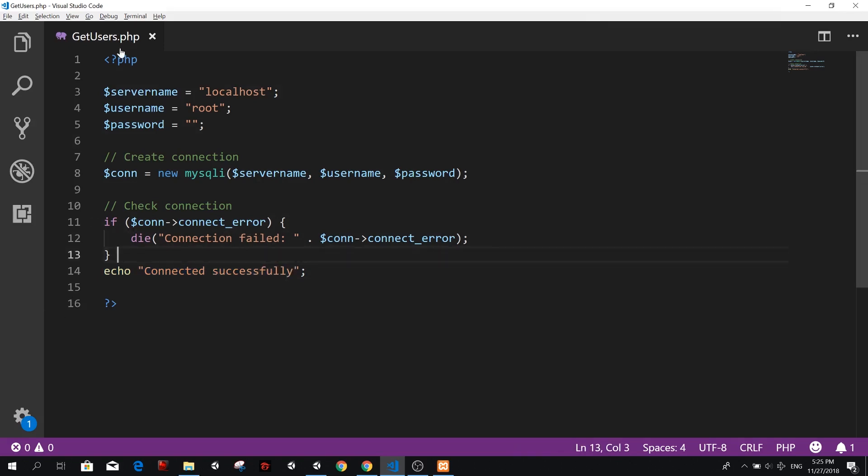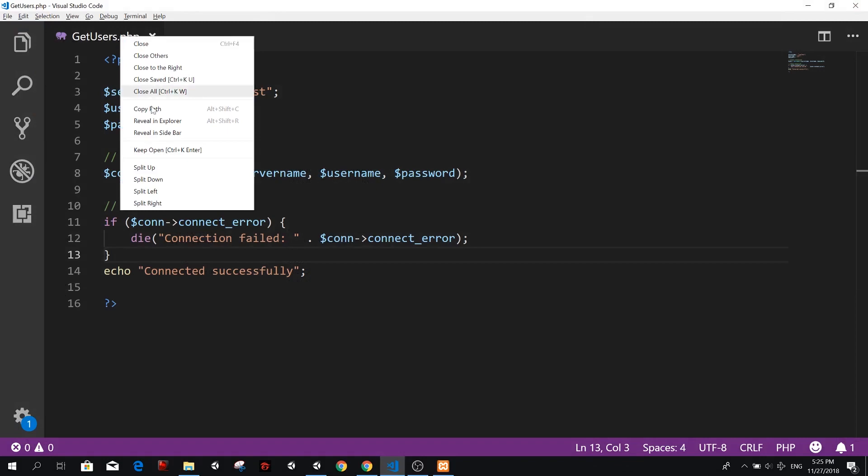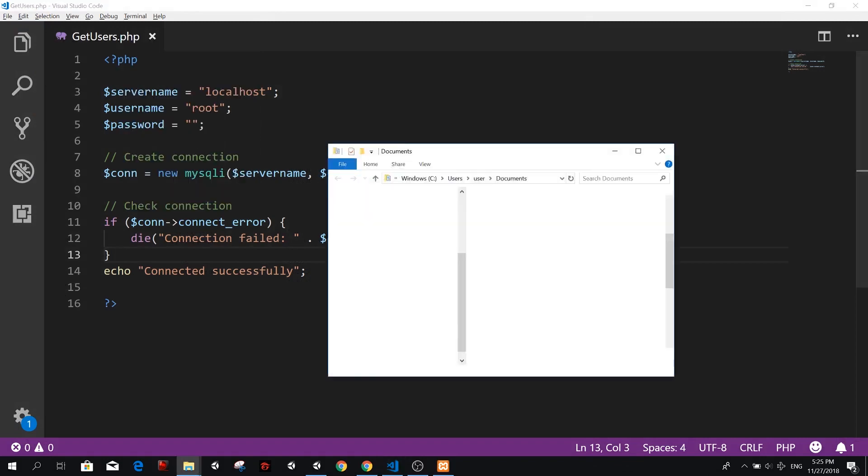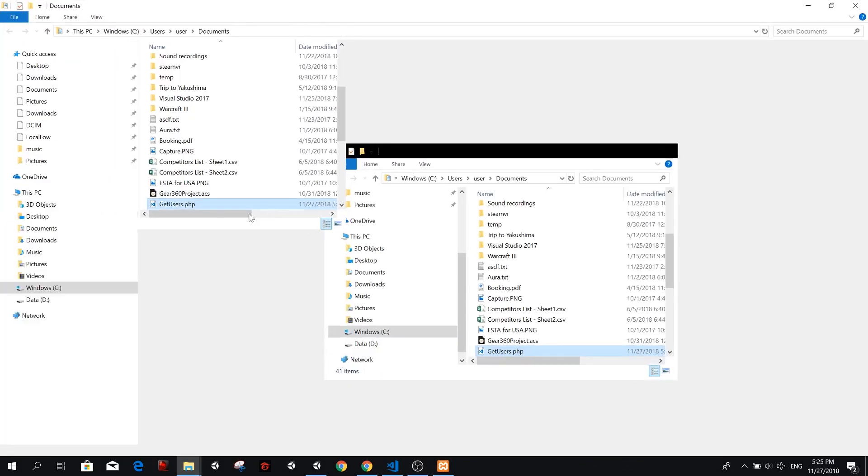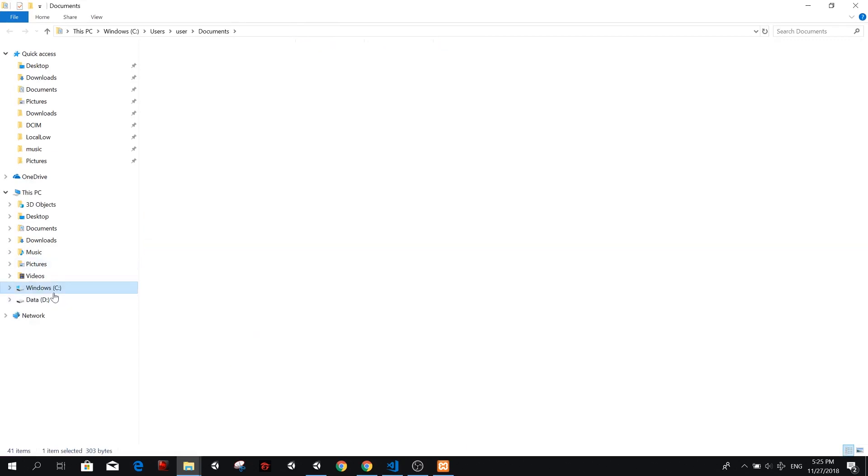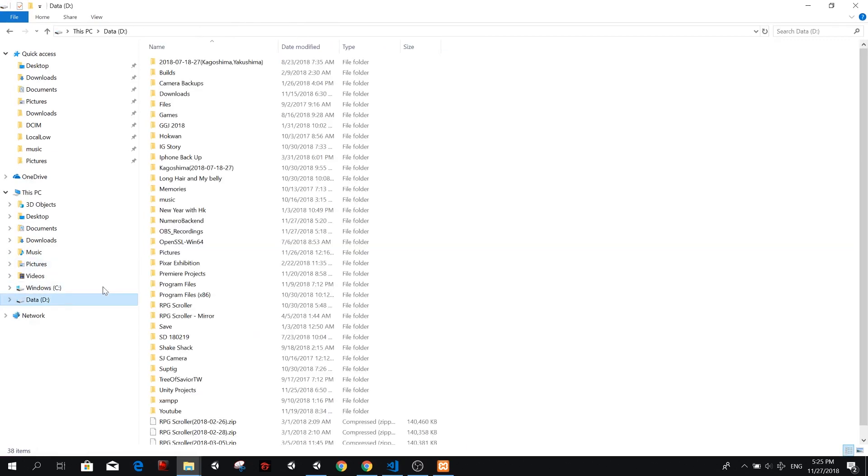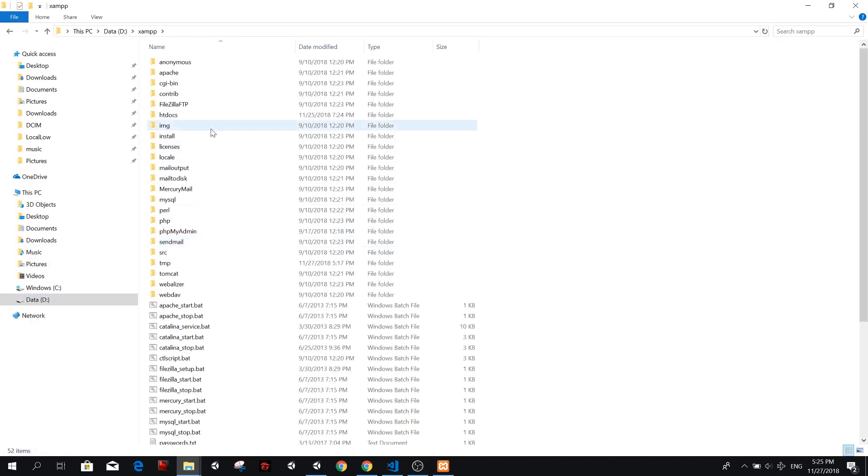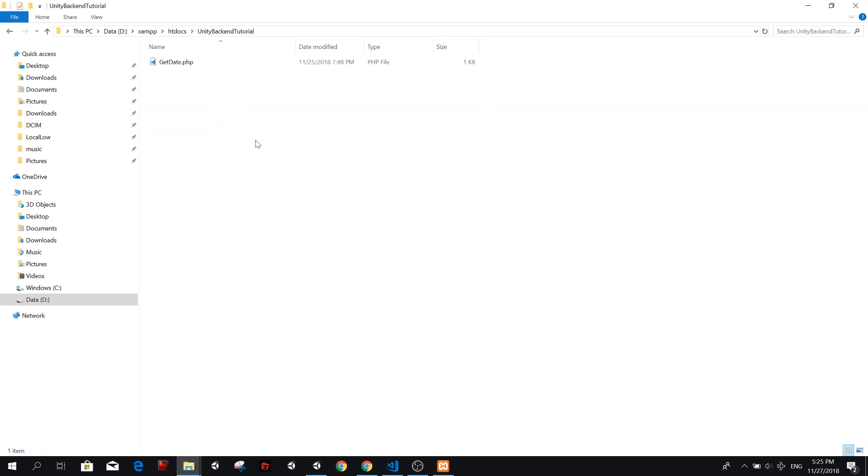And to try this, we need to put it inside our XAMPP folder inside the htdocs folder. So I'm going to get this and go to XAMPP htdocs, unity backend tutorial, where we have our get date. Now we have something called get users.